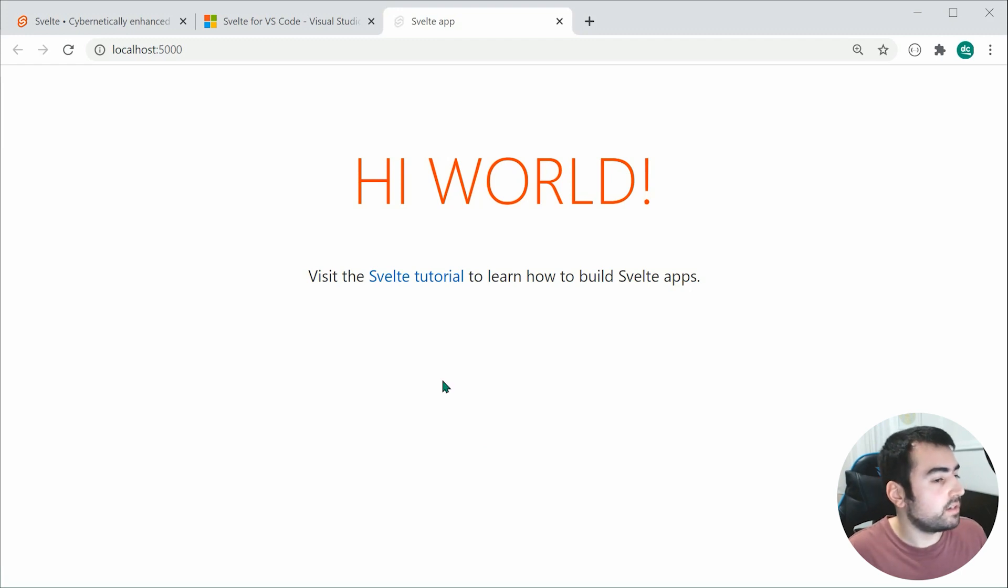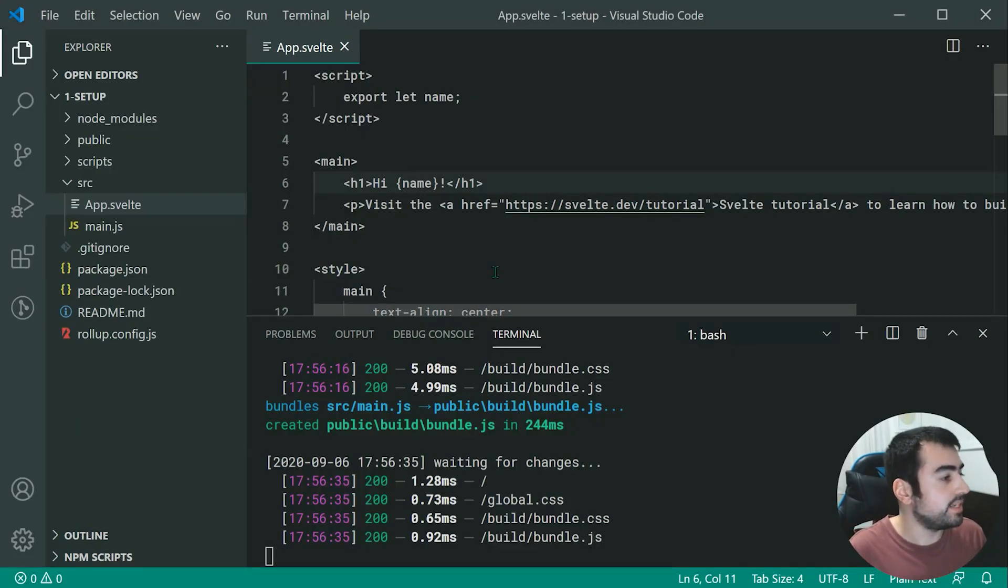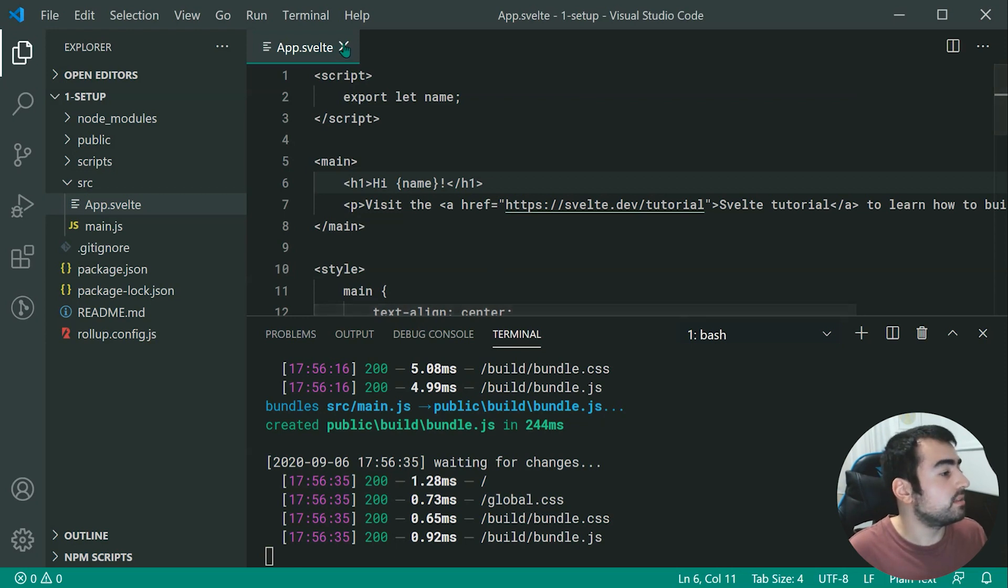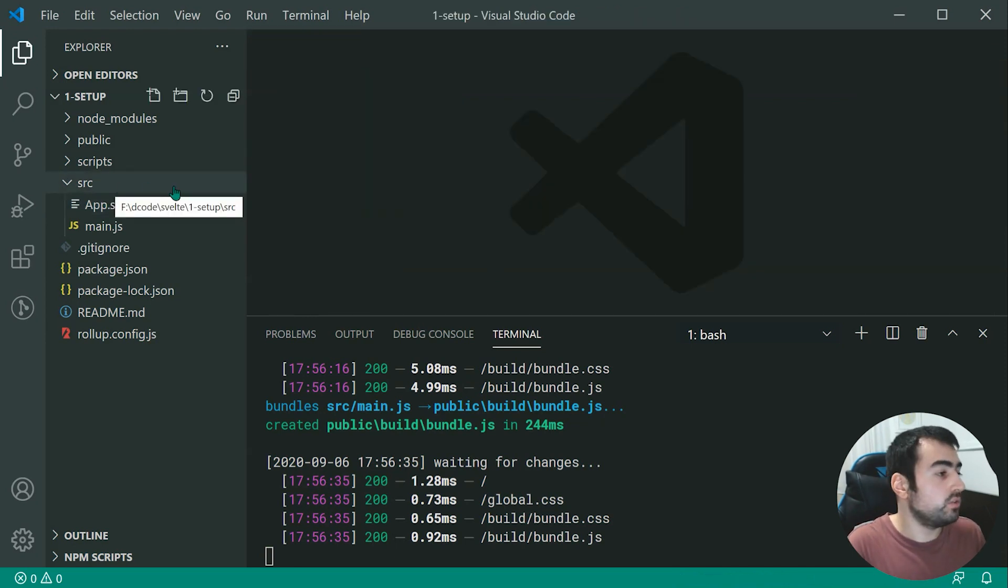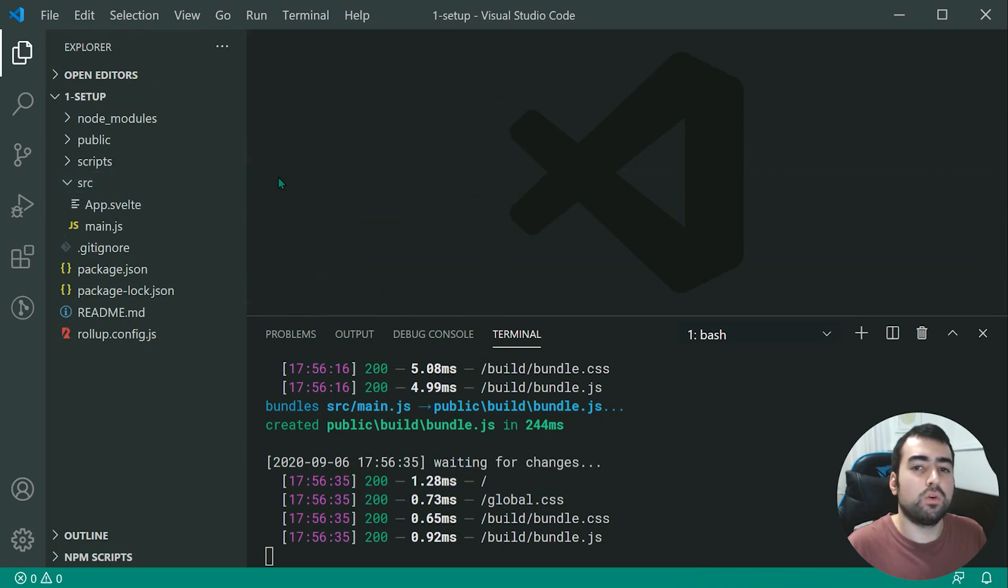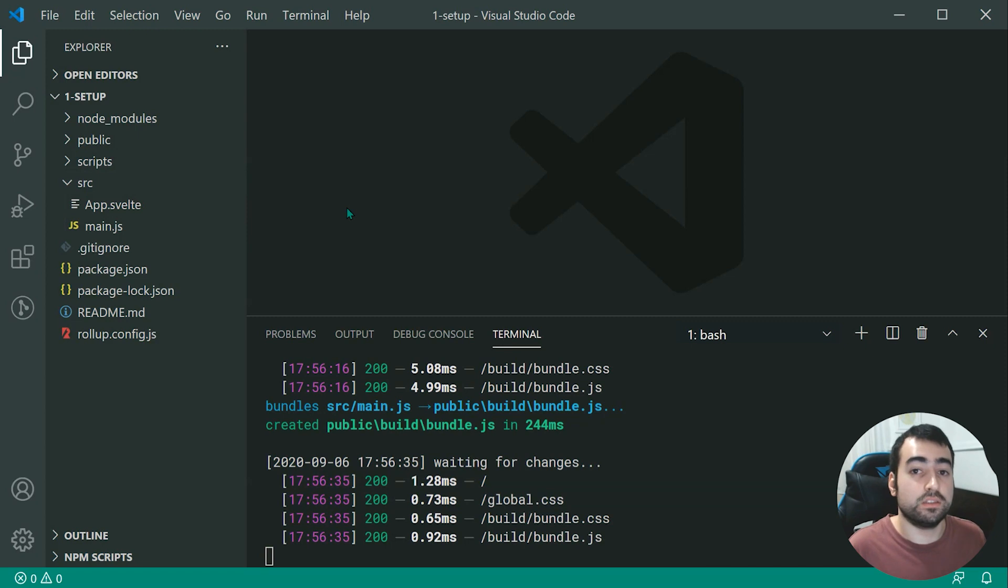So let's go back inside here and take a look at the directory structure. So as we can see right here, we have of course, this source directory. And this source directory is going to contain most if not all of your JavaScript and components when it comes to working with Svelte.